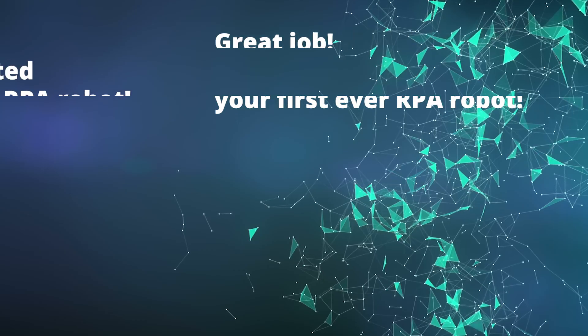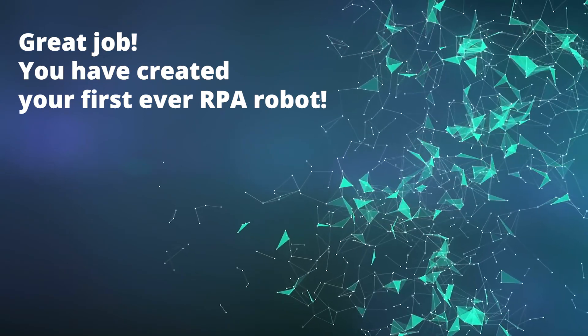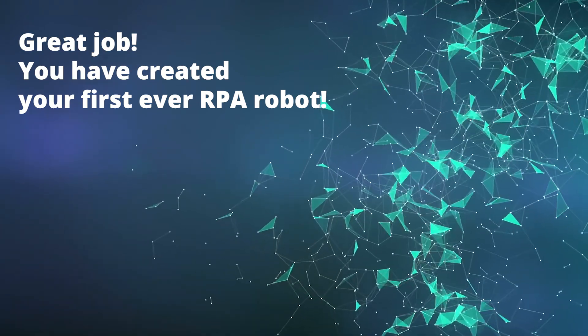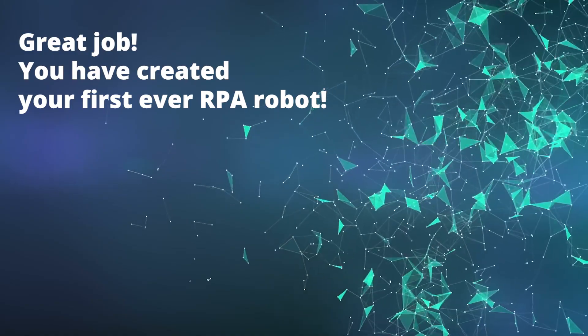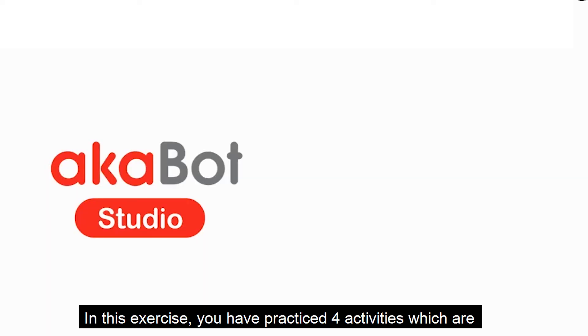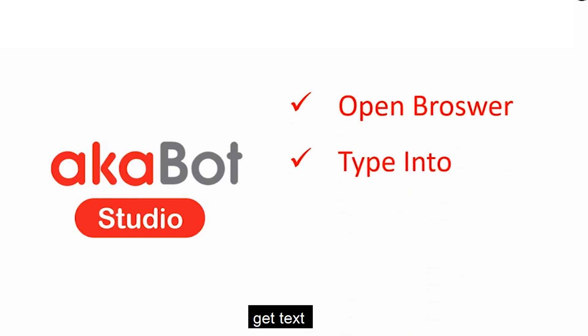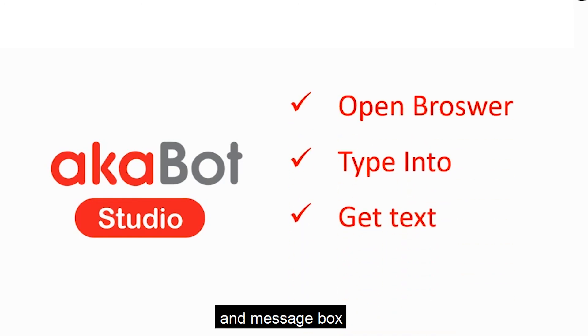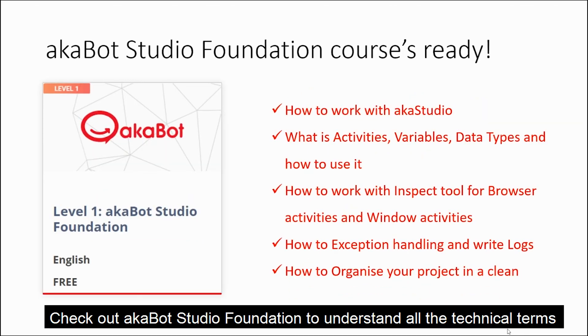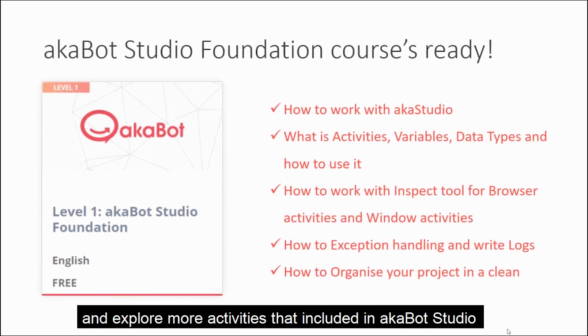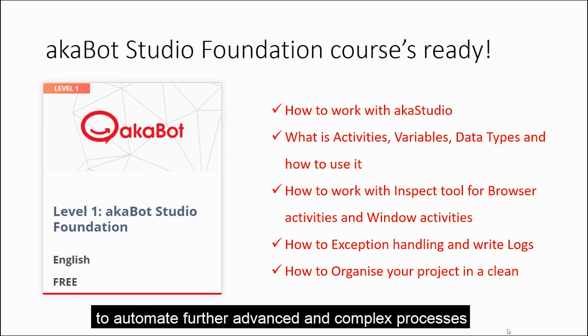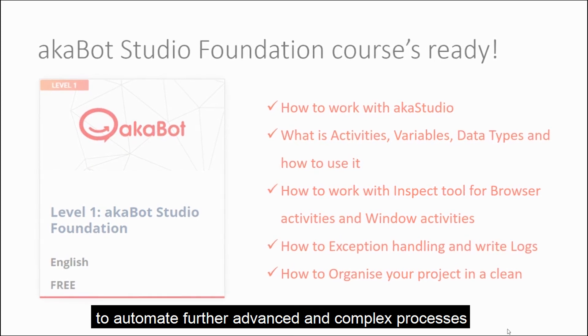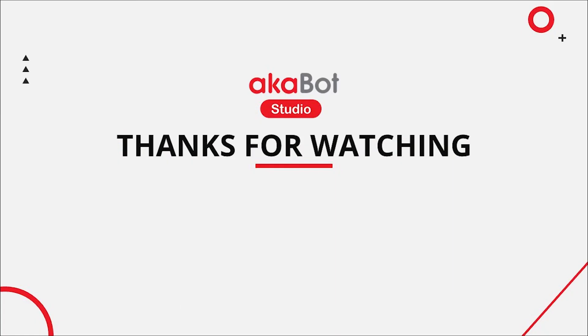Great job! You have created your first ever RPA robot to get the real-time exchange rate of USD to VND from Google.com. In this exercise, you have practiced four activities, which are open browser, type into, get text, and message box. Check out AKBot Studio Foundation to understand all technical terms and explore other activities included in AKBot Studio to automate even more advanced and complex processes. As always, happy learning!